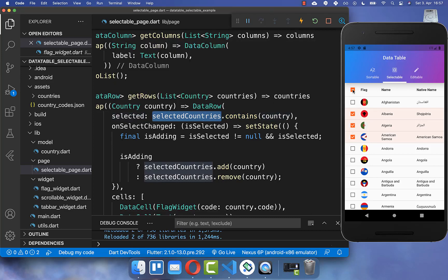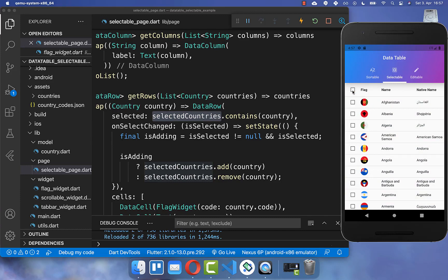You can also click at the top to select all of your countries, and click again to deselect all of your countries.